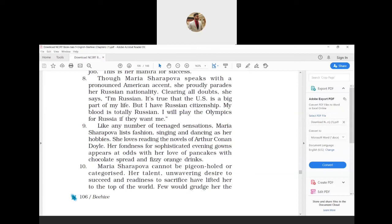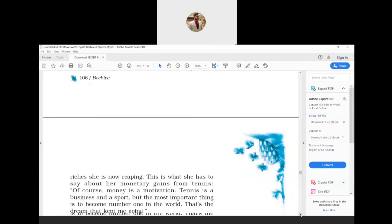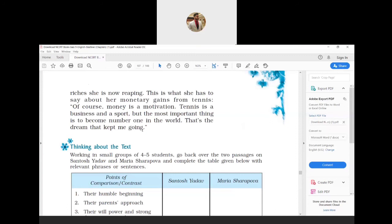Maria Sharapova cannot be pigeonholed or categorized. Her talent, unwavering desire to succeed, and readiness to sacrifice have lifted her to the top of the world. Few would grudge her the riches she is now reaping. This is what she has to say about her monetary gains from tennis: Of course, money is motivation. Tennis is a business and a sport, but the most important thing is to become number one in the world. That's the dream that kept me going. Pigeonholed means classified or categorized, unwavering means steady or firm, and grudge means oppose.